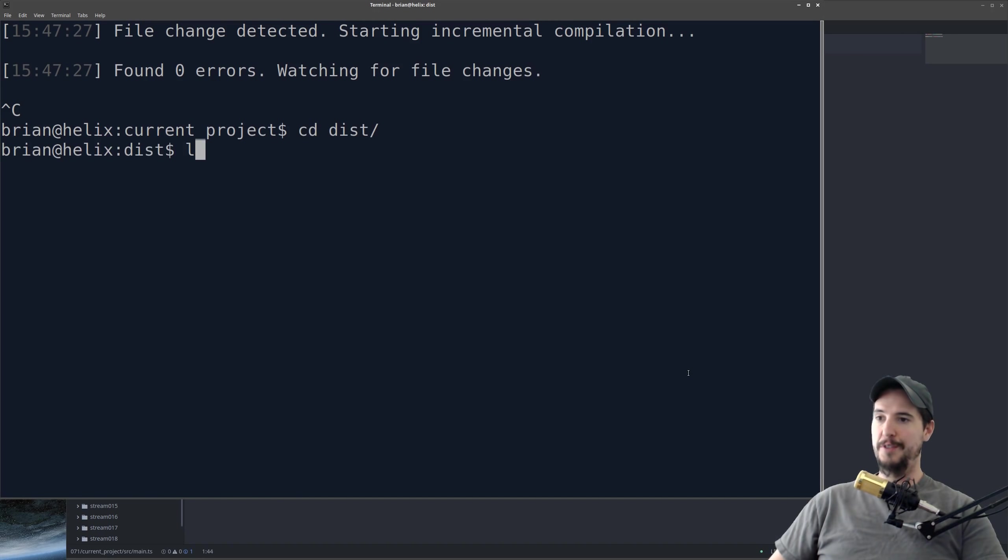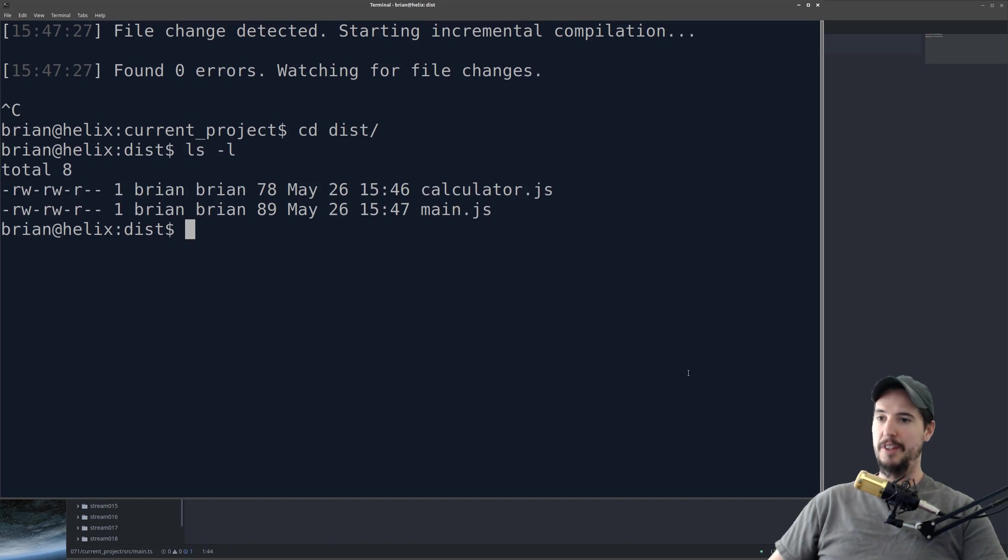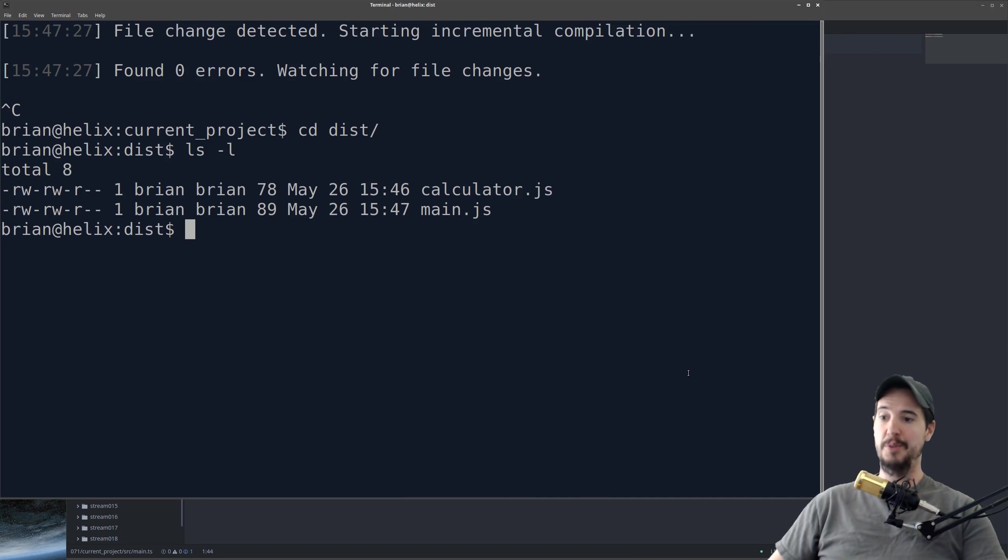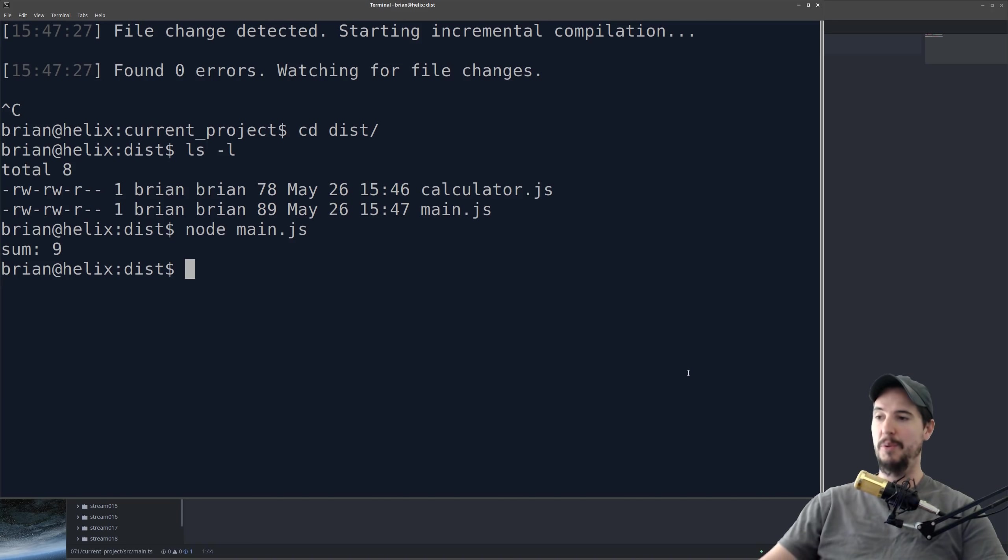So once you're done working, you can edit this, and now you can go into your dist folder, and you can see that you now have JavaScript files again. And just like you used to run them, you can do node main.js, and it works just as well, sum 9.